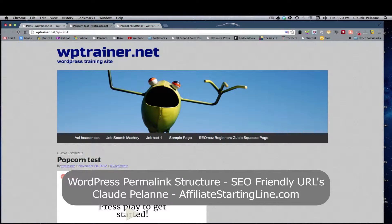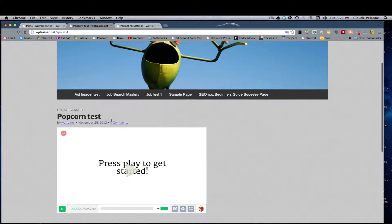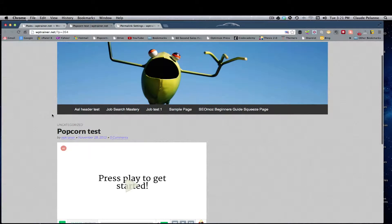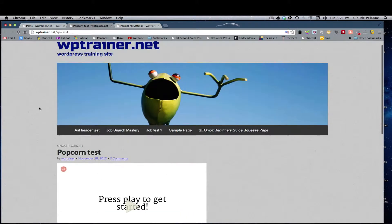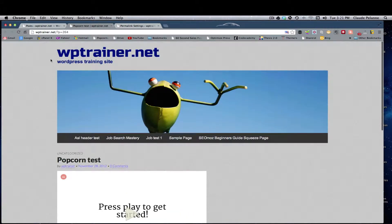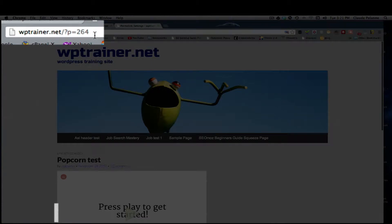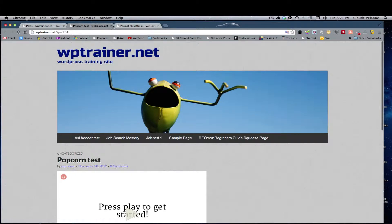I'm on a web page here that is about the popcorn test, which was a Firefox video site, which can be very interesting. Anyway, if you look at the URL, all it tells you is here's my website, and then it tells you a question mark P equals 264, which is the number in the database that has been assigned to this particular page.